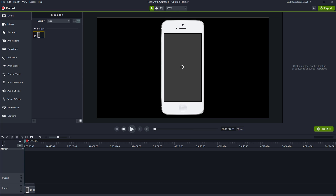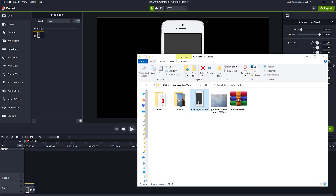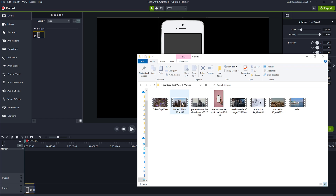You can see that this PNG does have alpha around the phone, but not on the screen. So let me bring in another video file — I want to put a video inside of the frame. I'm going to go here and I've got a few videos, so let me just bring this one in.